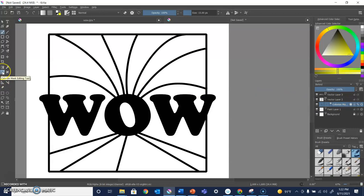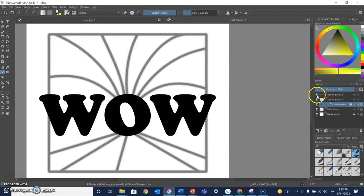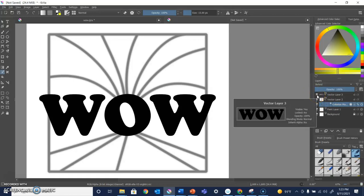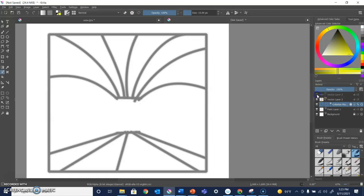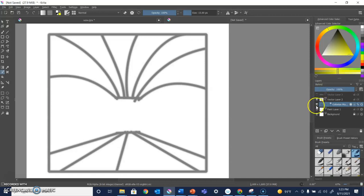I'm going to go over to the Colorize Mask Editing tool and click on it and you will see that the images in that particular layer, the dark lines are now gray. If I hide my letters, you can see what it looks like.